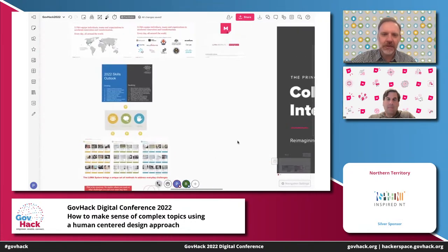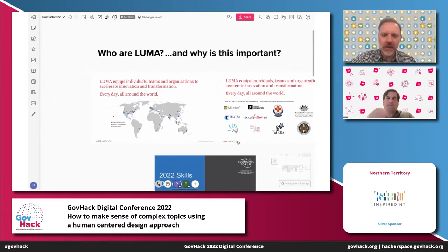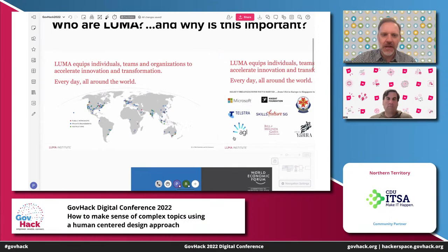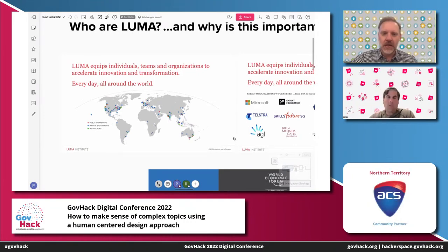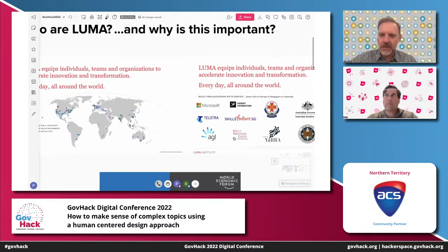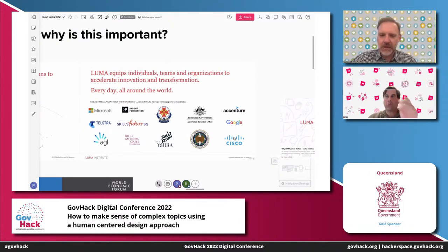A little bit about Luma. Luma is an organisation that equips teams and organisations to accelerate innovation and transformation. We do this every day all around the world. We've been around for about 12 years now and we have a global footprint. We've delivered our programs and have instructors based all over the world. Some of the organisations we've helped enable with this capability for collaboration and human-centred design include many in the public sector, consultancies, and other large corporates that we work with here and around the world.